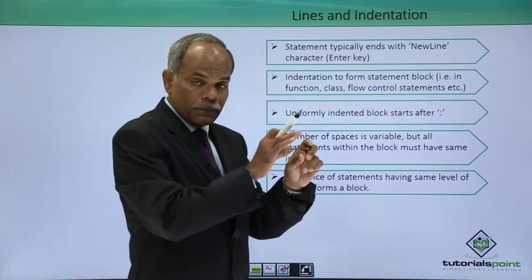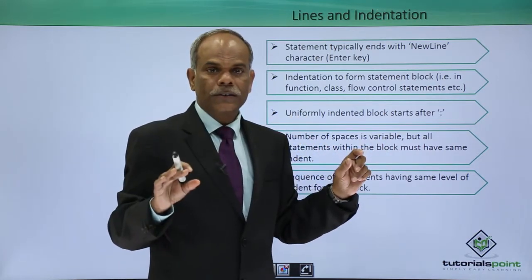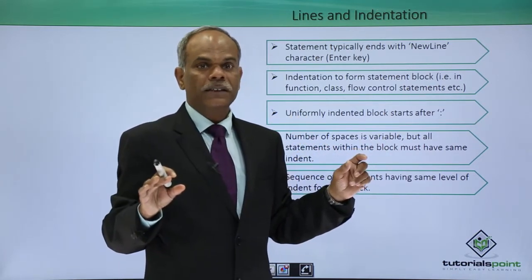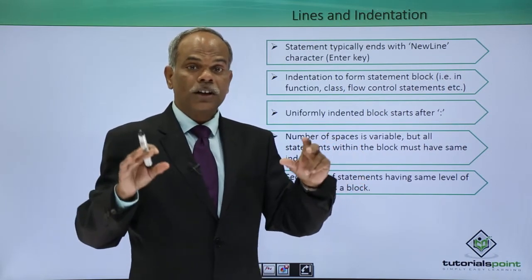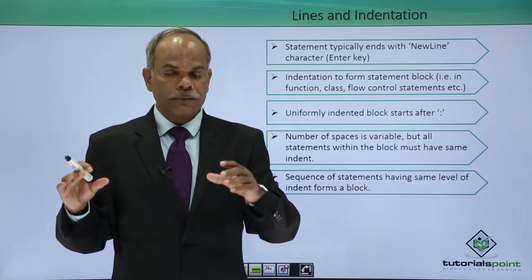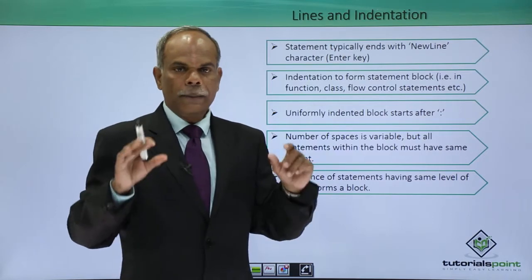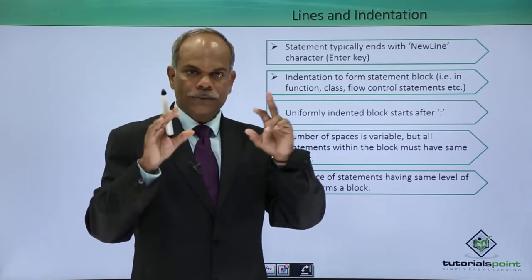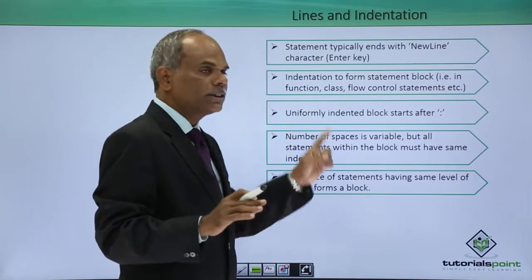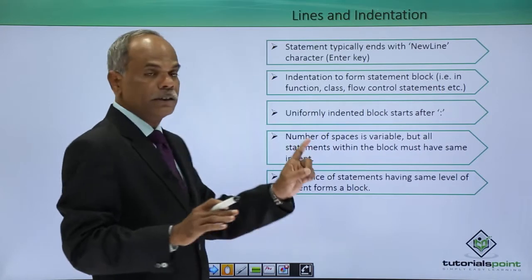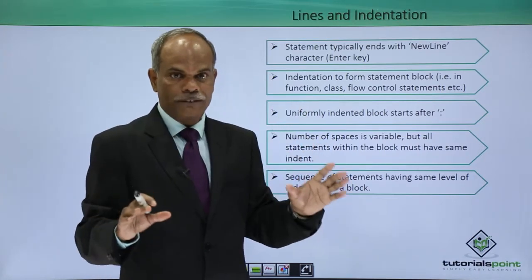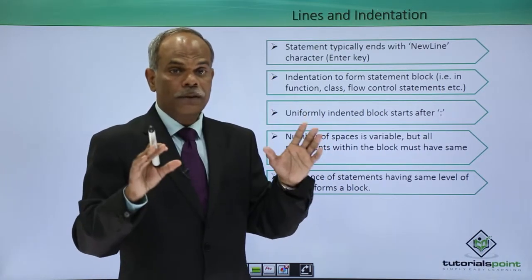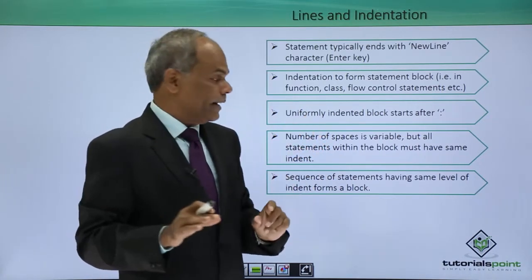The extent of indent is variable in the sense that different blocks can follow different levels or different sizes of indent. But as far as one block is concerned, all the statements in the one block must be having the same space or must be having the same extent of indent.